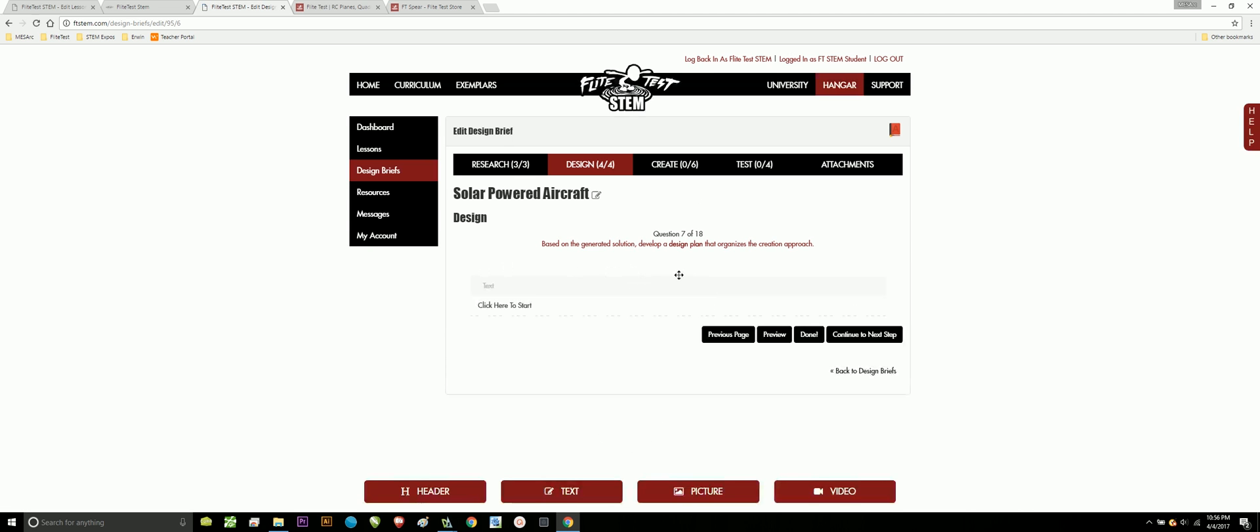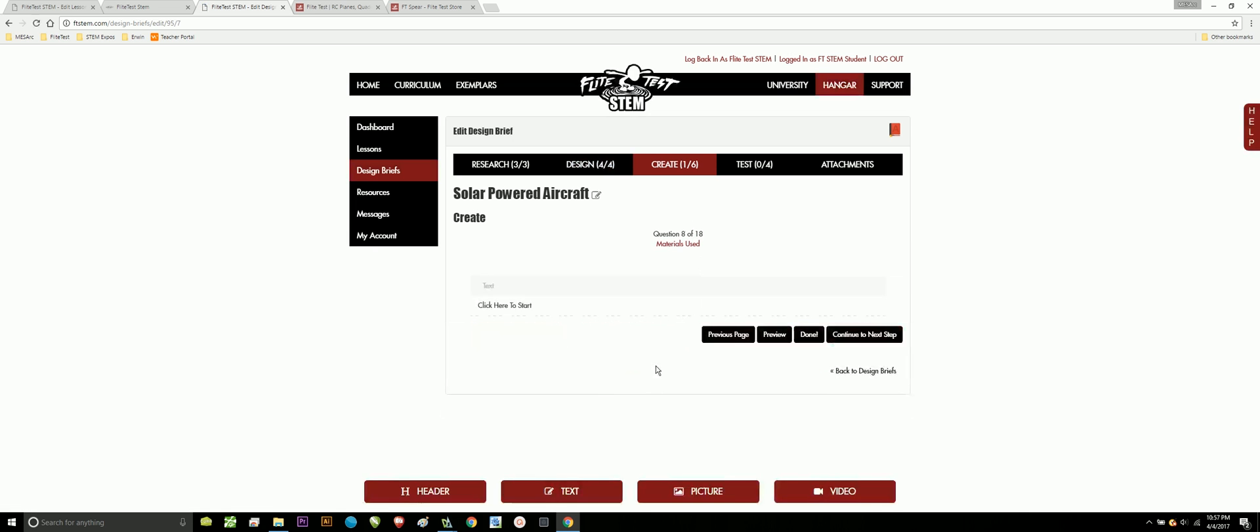Based on the generated solution, develop a design plan that organizes the creation approach. What do we have to do now that we have our solution? What's the game plan? How am I going to get this thing done? And as I go and kind of create a game plan here, if I move on to create, it's also going to kind of let you put in some of the materials you're going to use. For us, we're going to be using the CAD Spear build kit or the FT Spear build kit. We're going to be using hot glue guns, glue slugs, X-Acto knives. And that might not be materials, that actually might be for equipment used. Maybe we need to use the soldering iron, the scroll saw. Who knows what we need to use for this project?